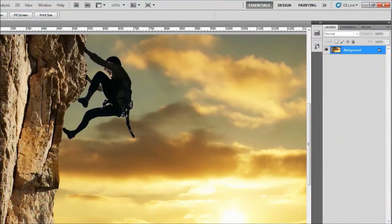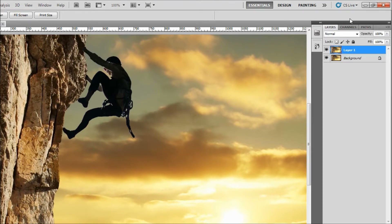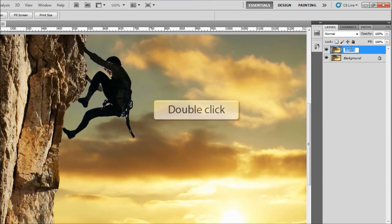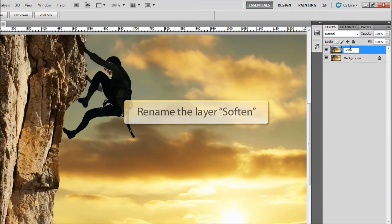The next step is to make a duplicate layer of your image. Look at the layers palette. Now press the Control key and the J key simultaneously on your keyboard. Doing this creates a copy of the original layer image. The background layer is the original image, and the duplicate layer we just created is named Layer 1 by default. Double click on the Layer 1 label and rename it Soften.